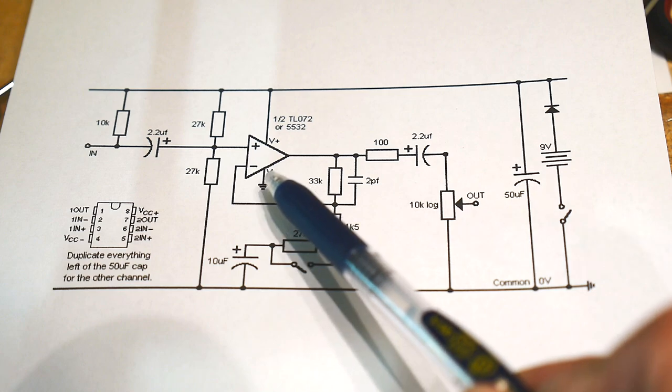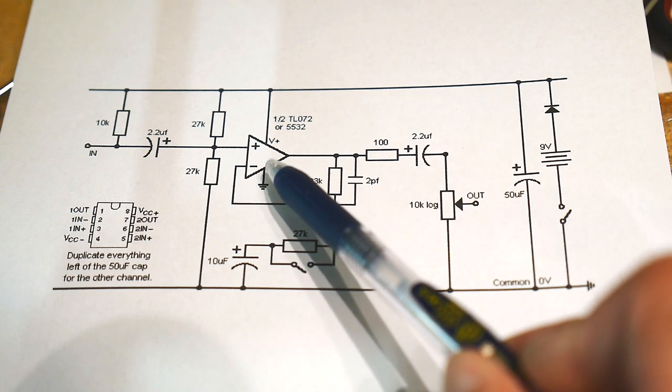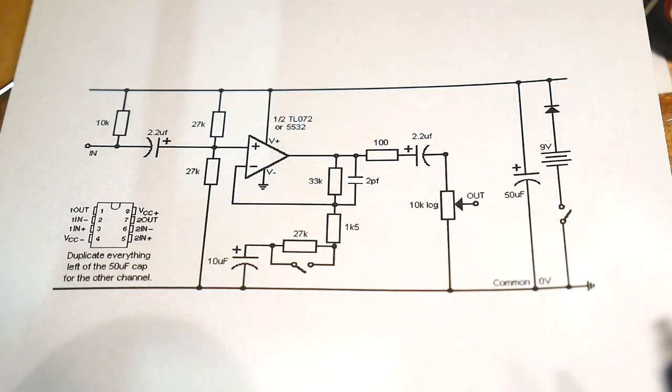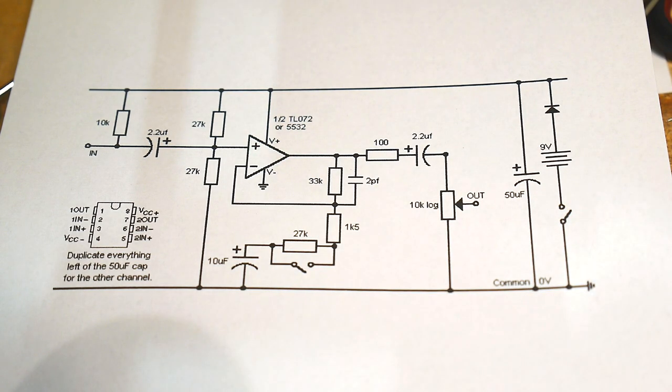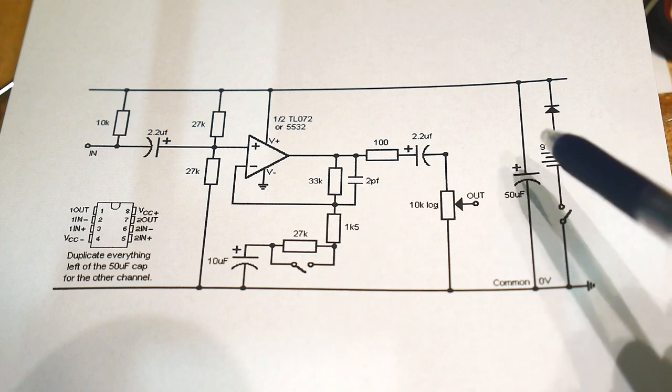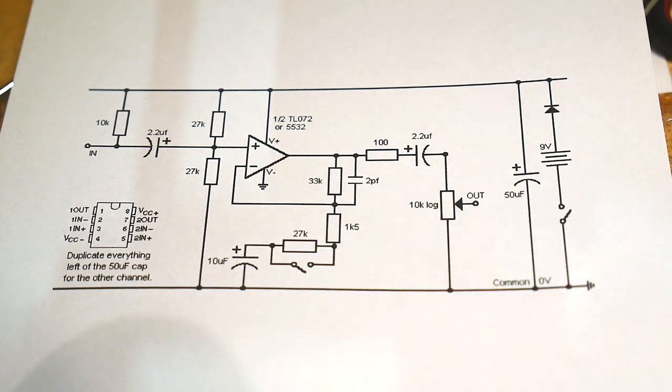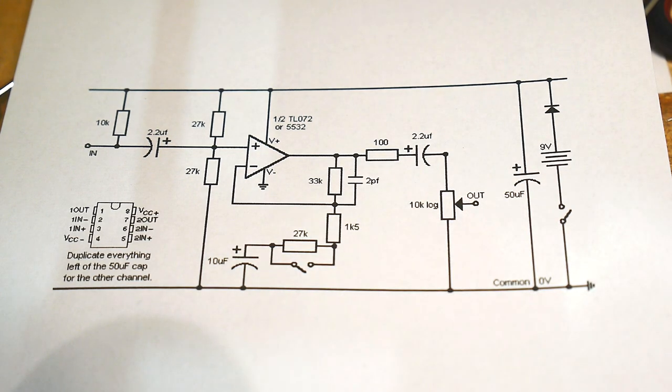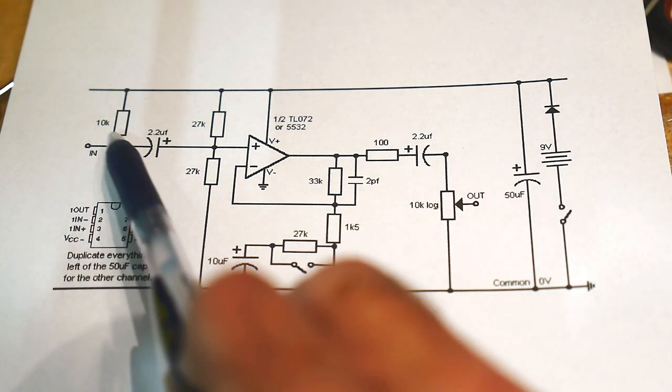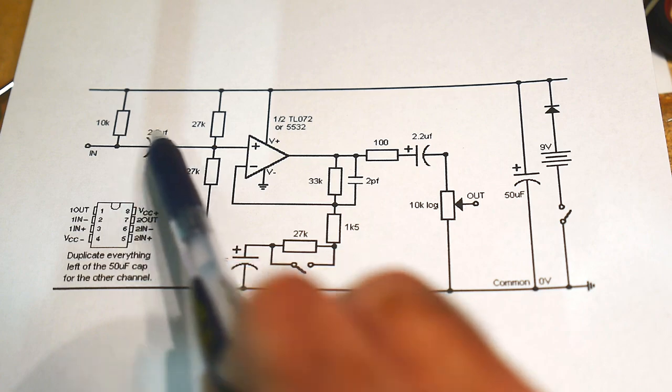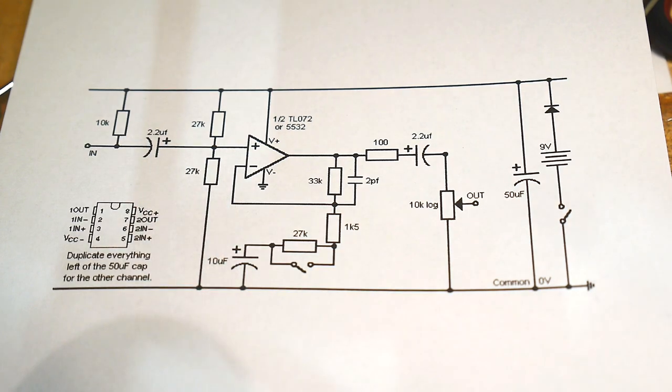So they have it operating single rail here, minus to plus. They have minus connected to ground. They're operating this off a 9-volt battery. The microphone comes in here. It's capacitively coupled in, in case there's a DC offset.